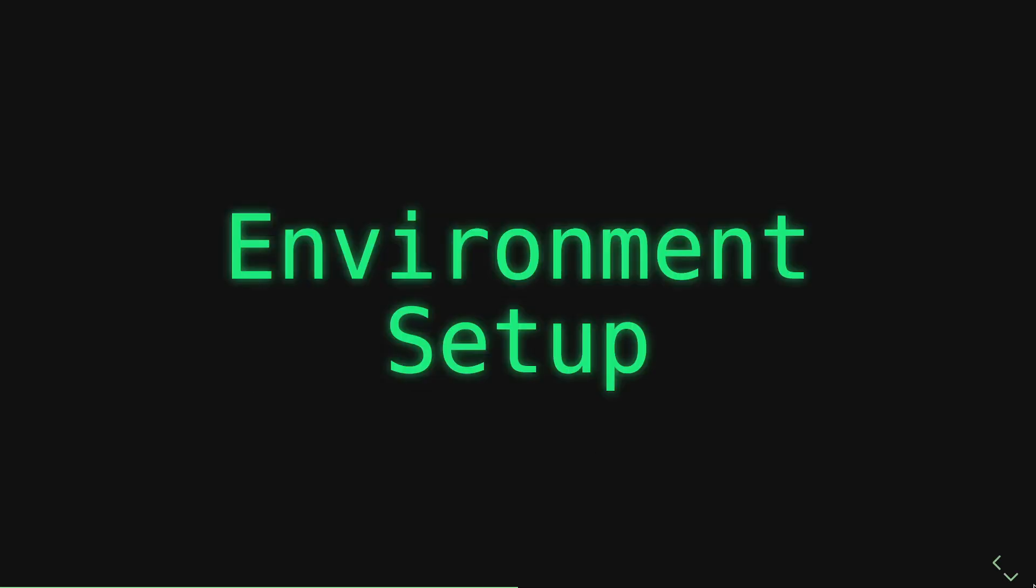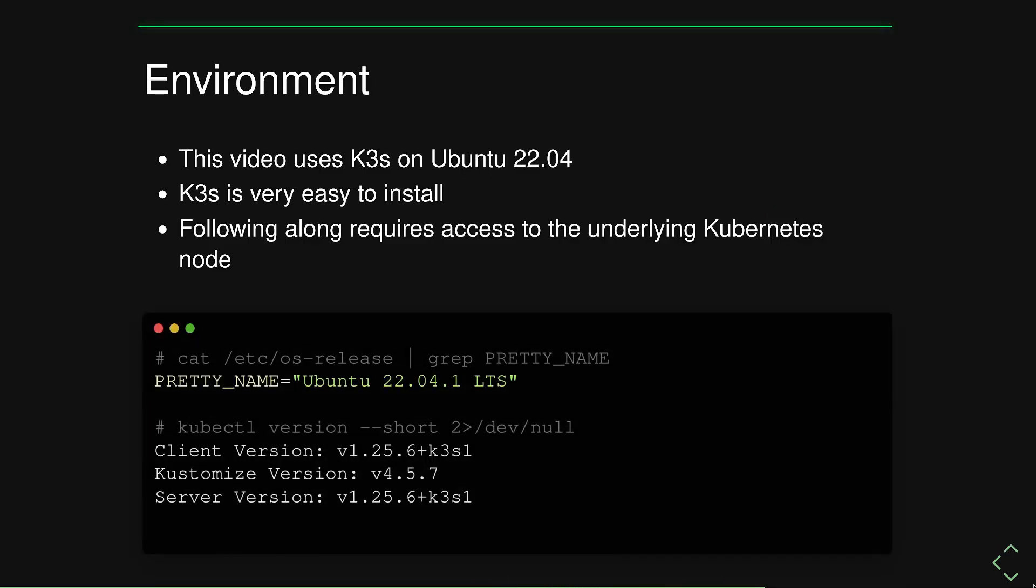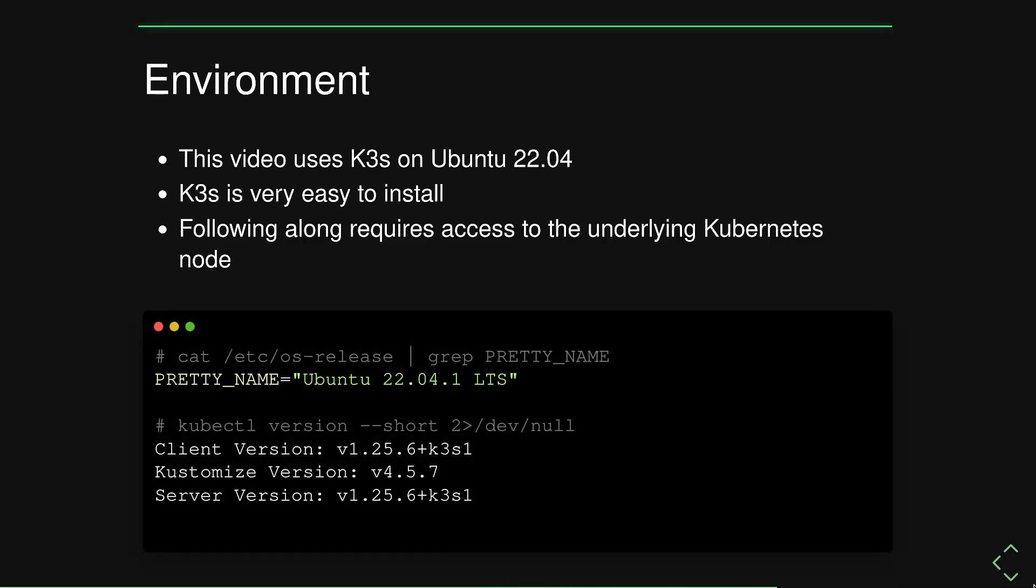So first, an overview on the environment setup in case you want to follow along. I'll be using K3S on Ubuntu 22.04. K3S is very easy to install. Just look it up online and you can run it in basically a single shell script to install the K3S single binary Kubernetes distribution.